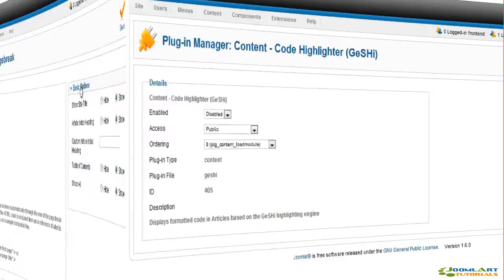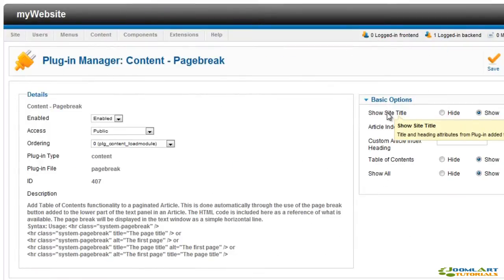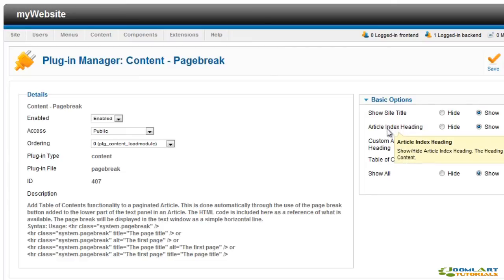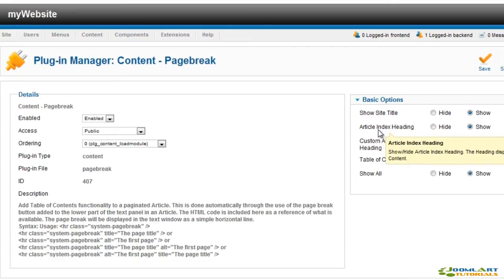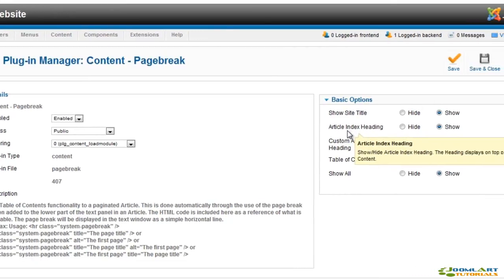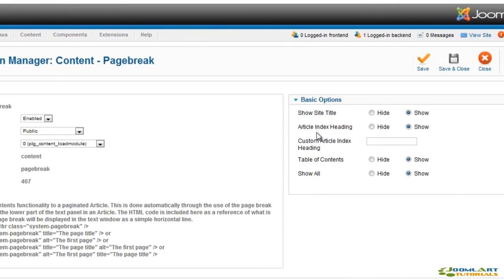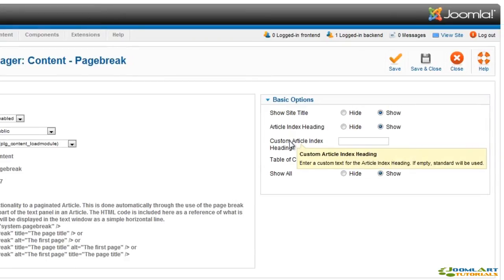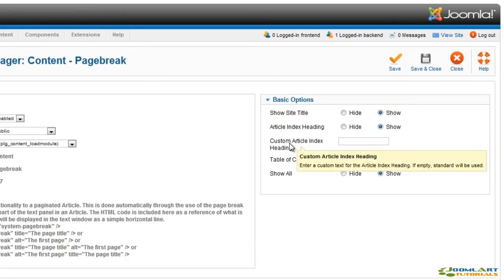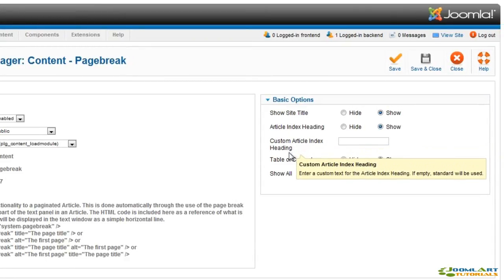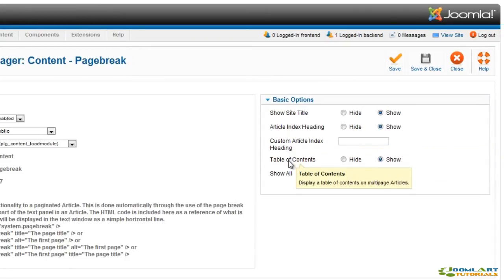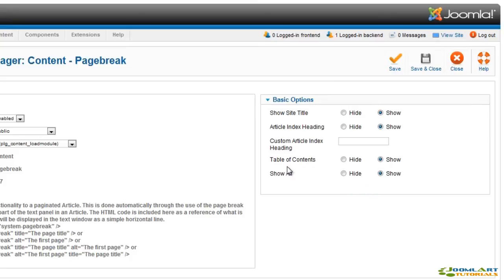The Page Break plugin allows you to create a table of contents for each of your multi-page content articles. The options allow you to show or hide the site title, article indexing, set a custom index heading, show or hide the table of contents, and option to show or hide the show all link.